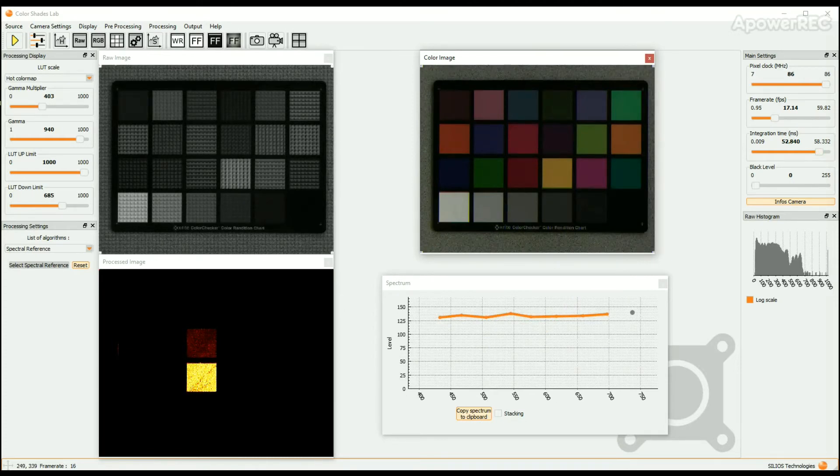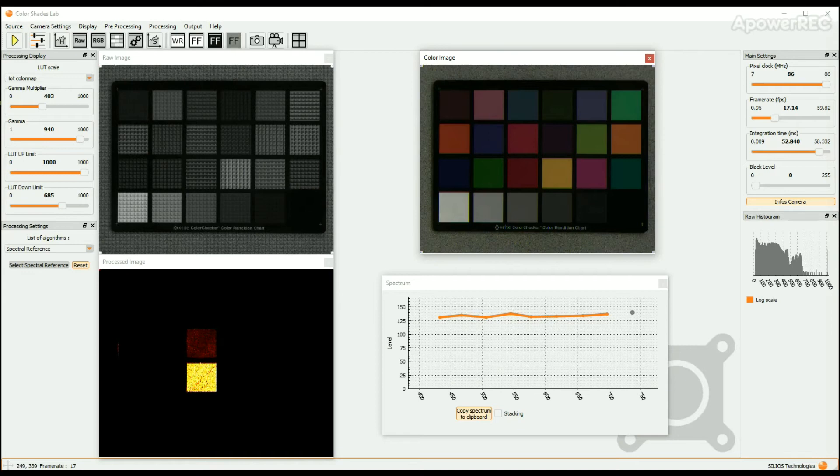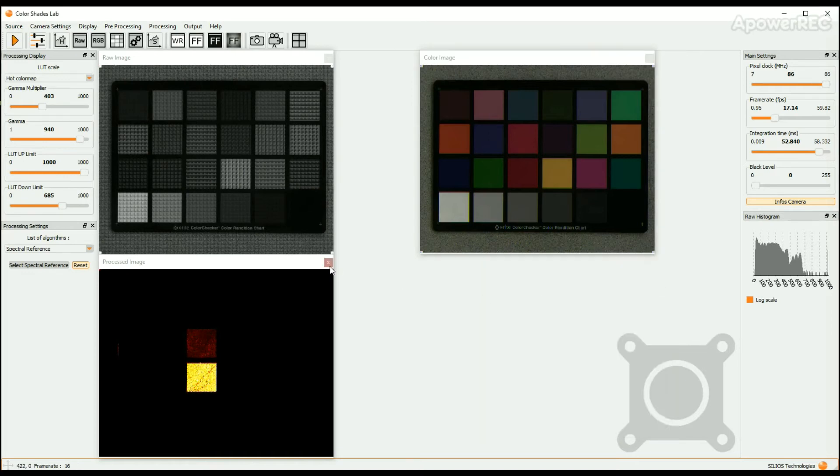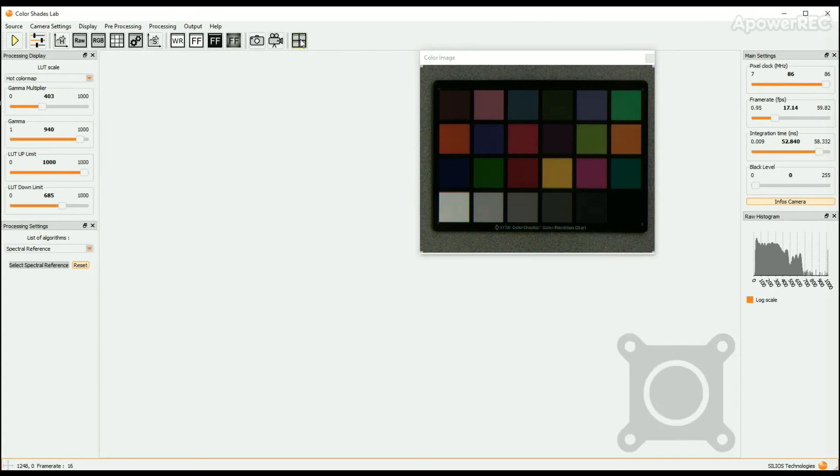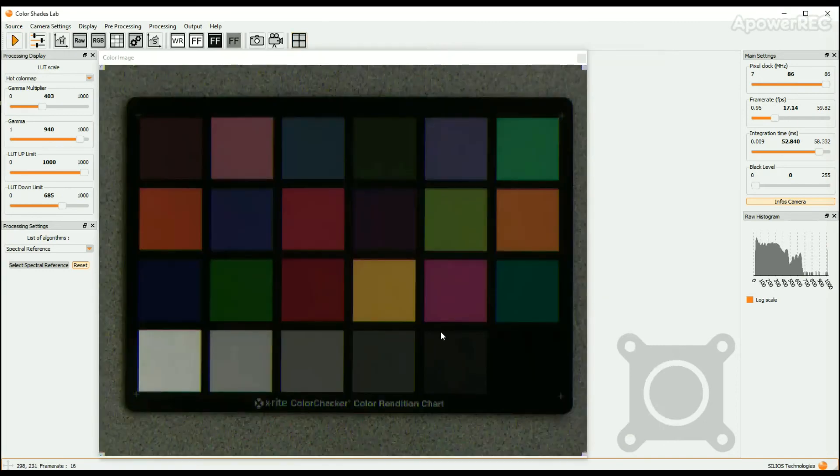Thank you for your attention. We hope that this tutorial helps you to better understand and use Color Shades Lab. For any additional questions, don't hesitate to contact us.